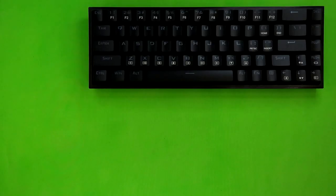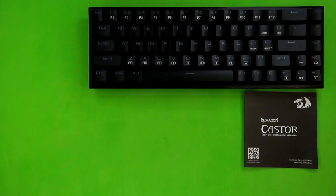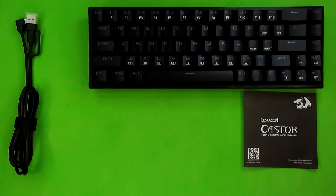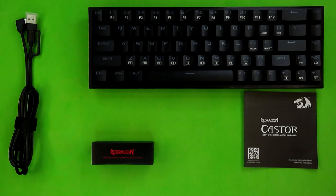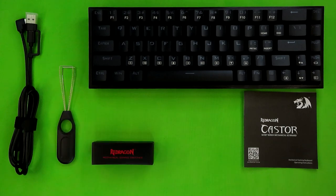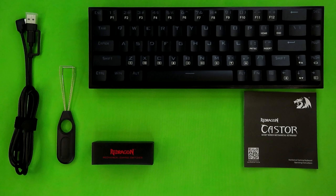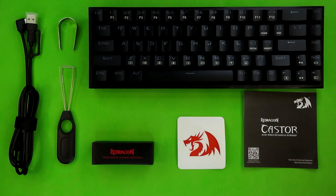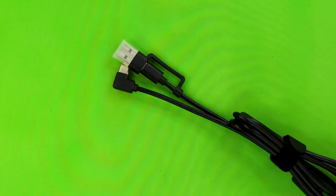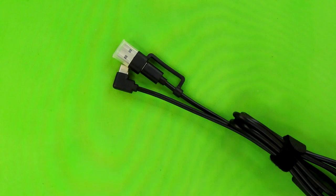Inside the box, you receive the keyboard itself, the manual, a USB Type-C to USB Type-C cable with a USB-A to USB-C adapter, a box of spare switches, a keycap puller, a key switch puller, as well as a sticker with the Red Dragon logo. Now, before I dig into the keyboard itself, I want to take a look at a couple of these accessories, starting with the USB cable.